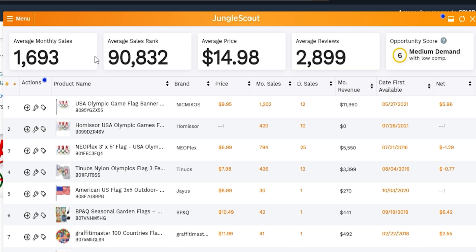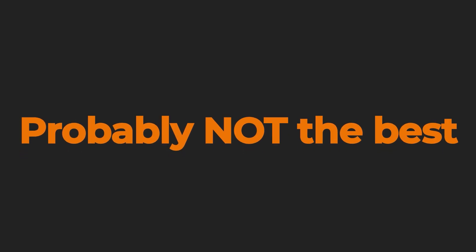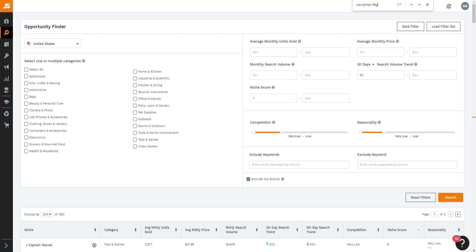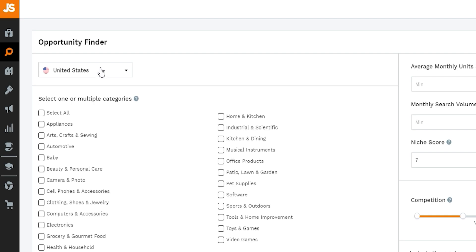The Jungle Scout Chrome Extension gives you a lot of information right here on the Amazon search results page — average monthly sales, average sales rank, average price, average reviews, and the opportunity score. I'd ideally look for an opportunity score of seven to eight or higher. Keep in mind that if the opportunity score is decent but competition is extremely high, it's probably not the best niche to enter.